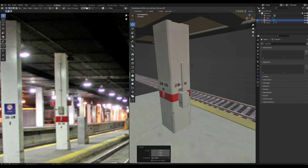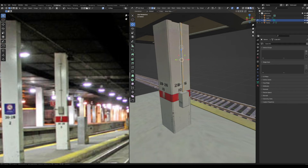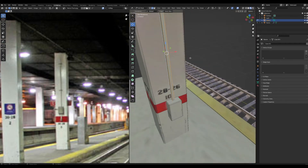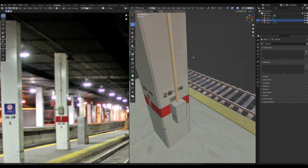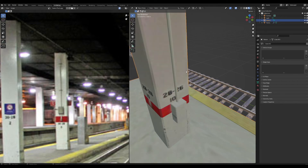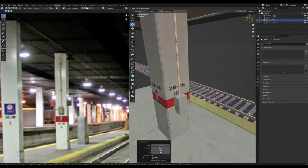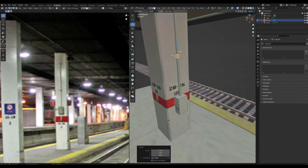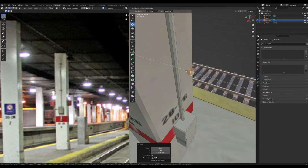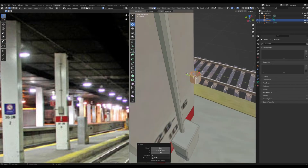Extrude it up along normals, select all those edges and give it a little bevel. Now make the rings that hold it in place — Shift+D this again and scale it down so it's very thin.